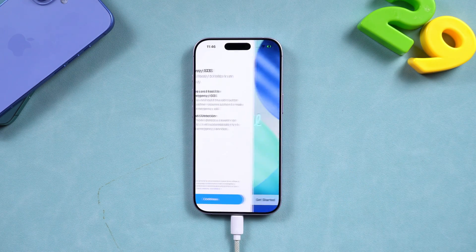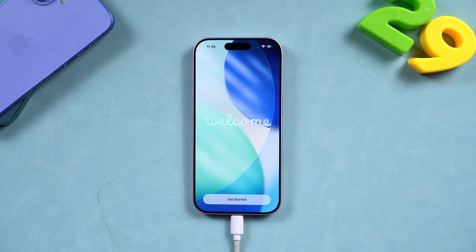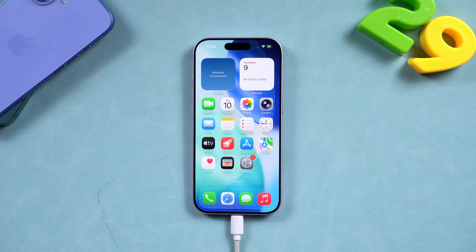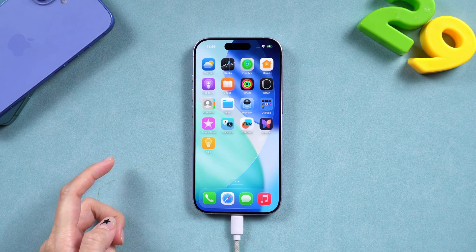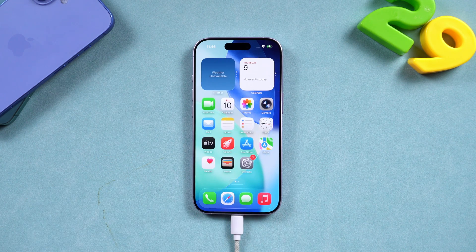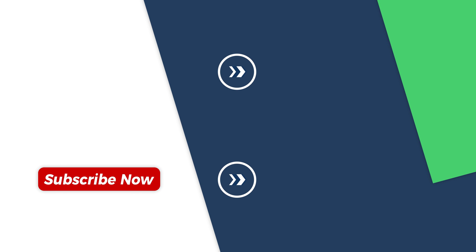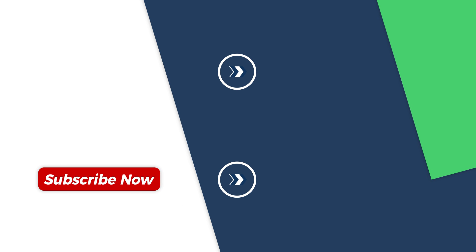And that's it — three solid methods to unlock your iOS 26 iPhone if you've forgotten your lock screen passcode. If this video helped you out, don't forget to hit that like button, subscribe to the PassFab channel, and turn on the bell for more iOS tips, tricks, and fixes. Thanks for watching and I'll see you in the next one!